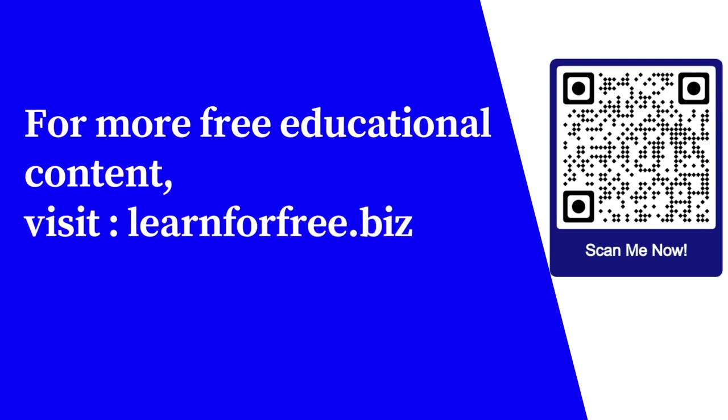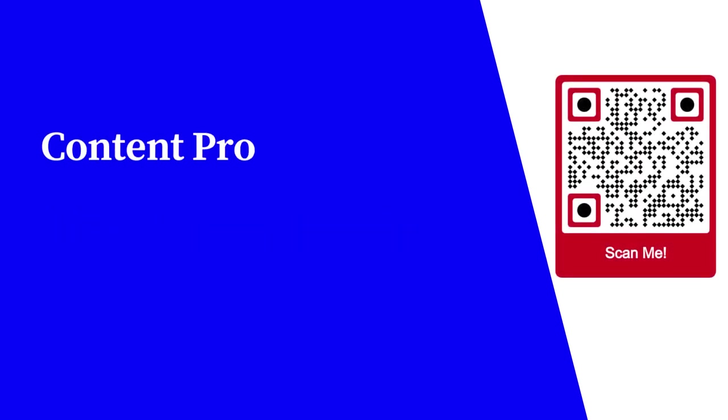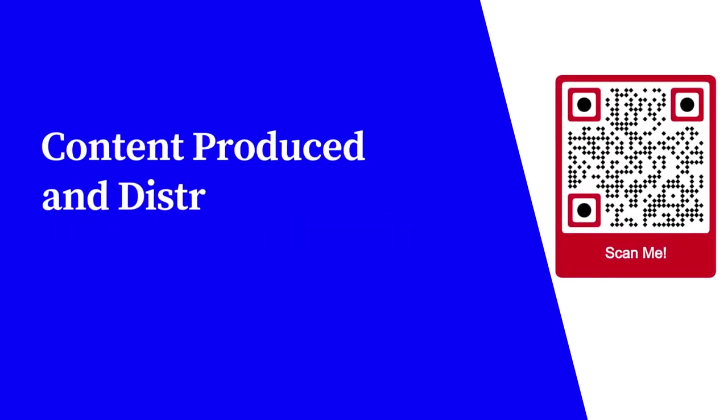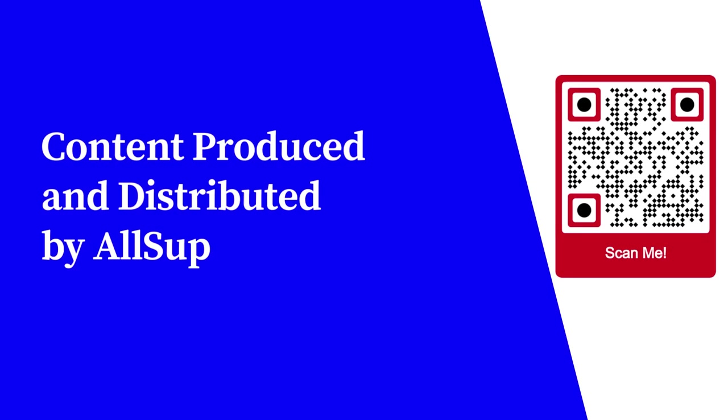For more free educational content, visit learnforfree.biz. Content produced and distributed by All Super Info.